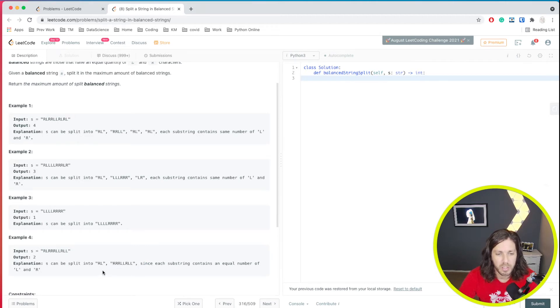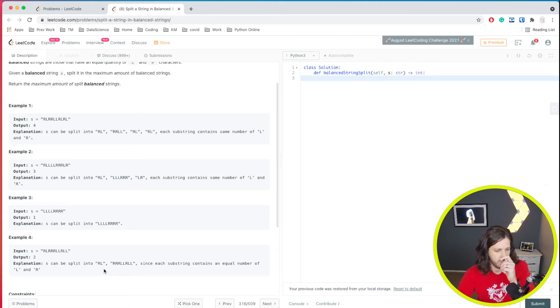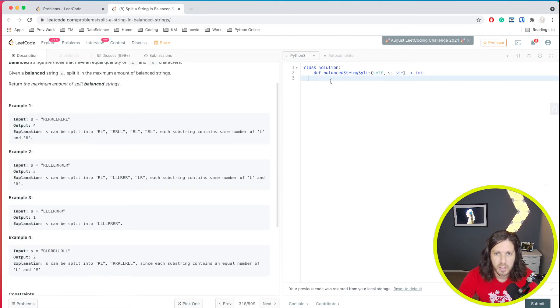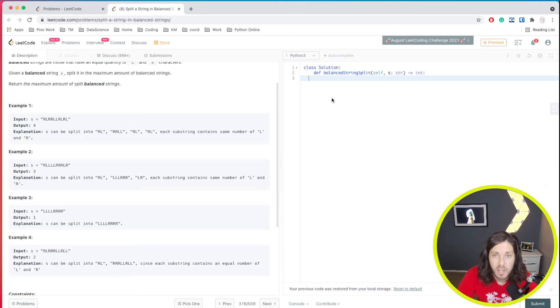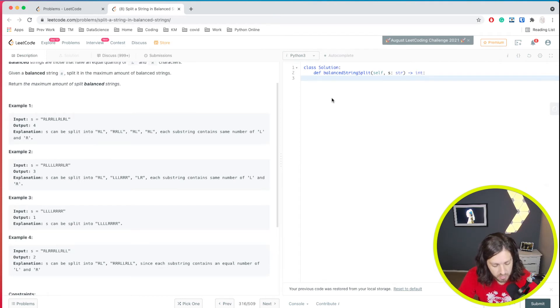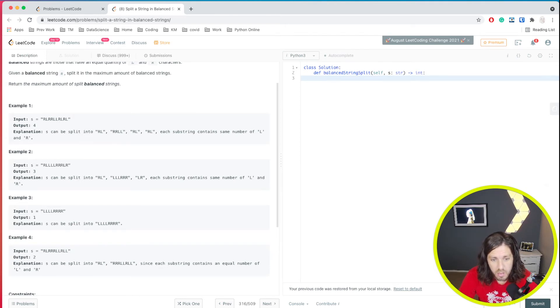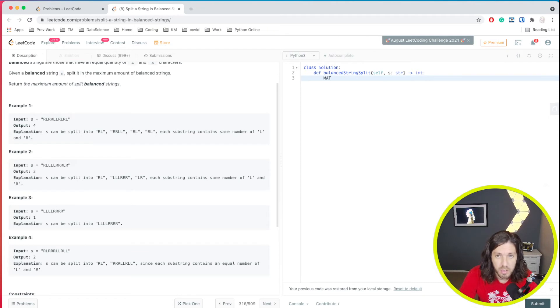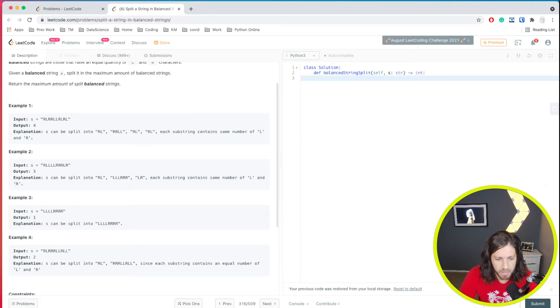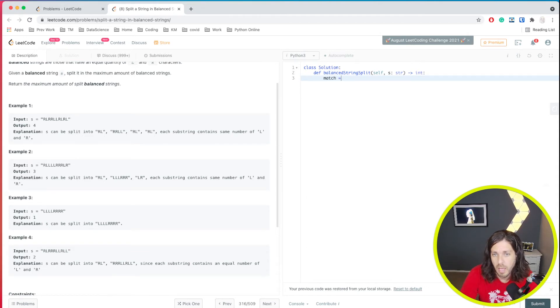Alright, so how do we code this? Alright, so let's say we're going to create a couple of variables. First, we're going to create match or counters. First one is a match. So how many times does it match?